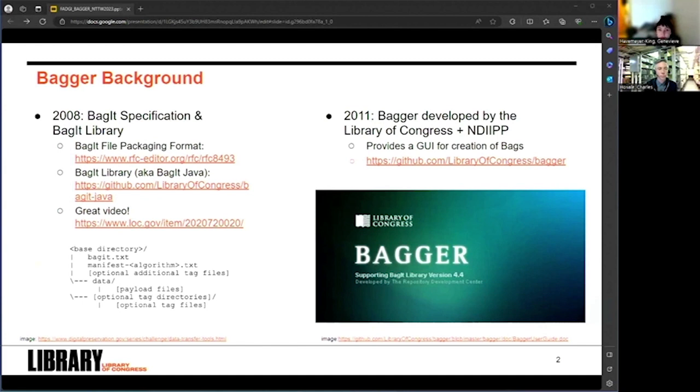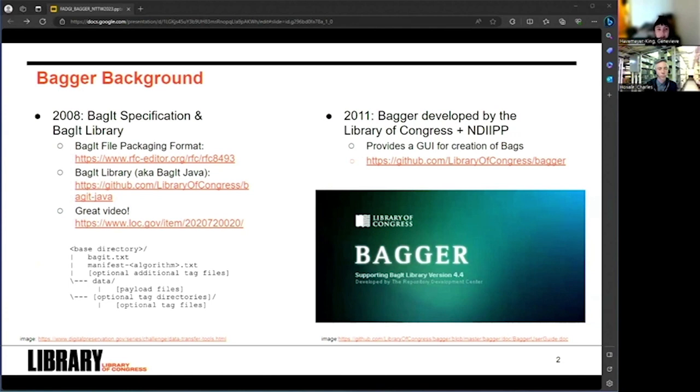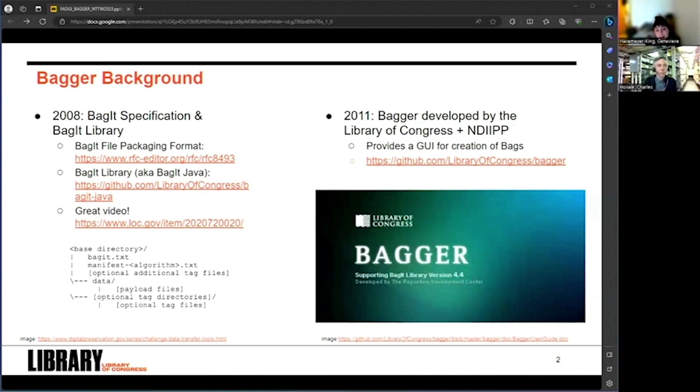For those not familiar with bags, the specification defines a bag as consisting of a base directory containing one, a set of required and optional tag files, in particular, a payload manifest, which is a tag file that lists payload files and checksums for those payload files generated usually using a particular checksum algorithm. Two, a subdirectory named data called the payload directory, which assumedly contains your digital content, and three, a set of optional tag directories.